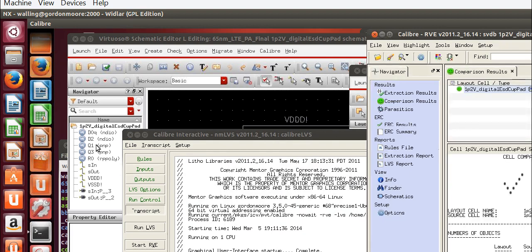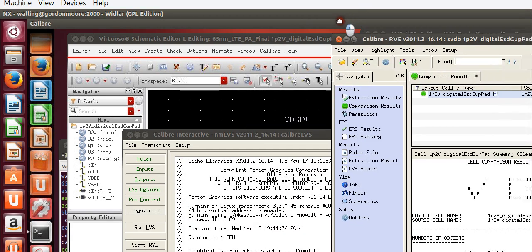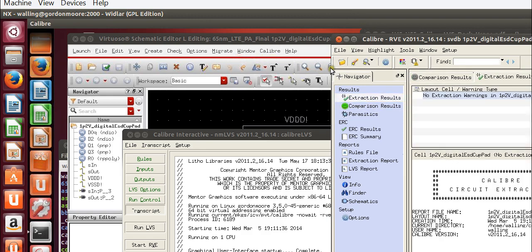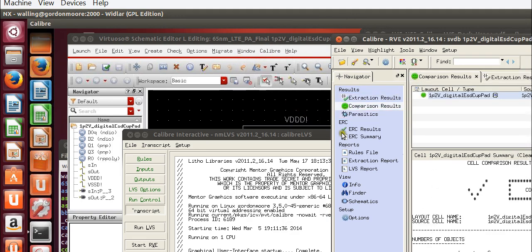All right. Here we can see that it ran, and if everything is connected correctly, then you should get something like this. Everything should come up green and smiley. So here are our extraction results. We see that there are no extraction warnings. And for our comparison results, we see that it says that it's a correct comparison.